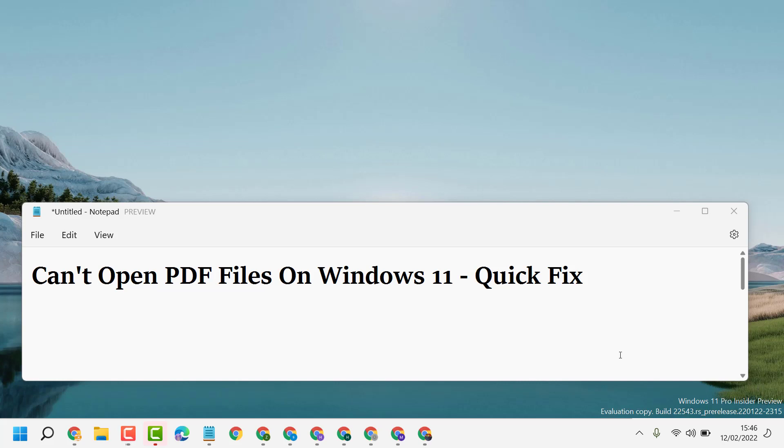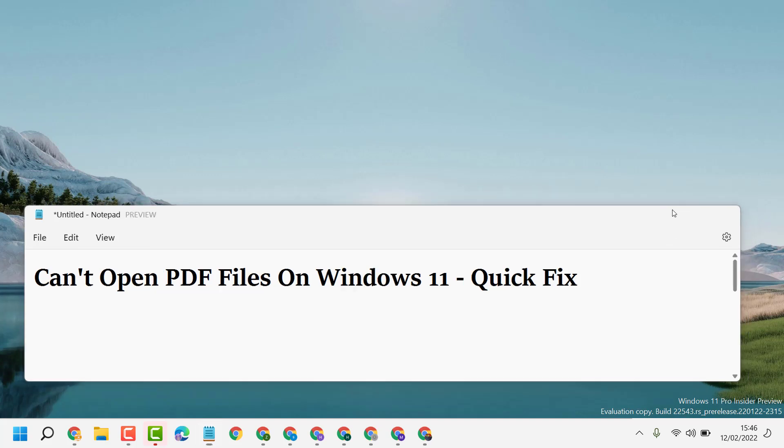Hello friends, today in this video I'm going to show you how to fix can't open PDF files on Windows 11.